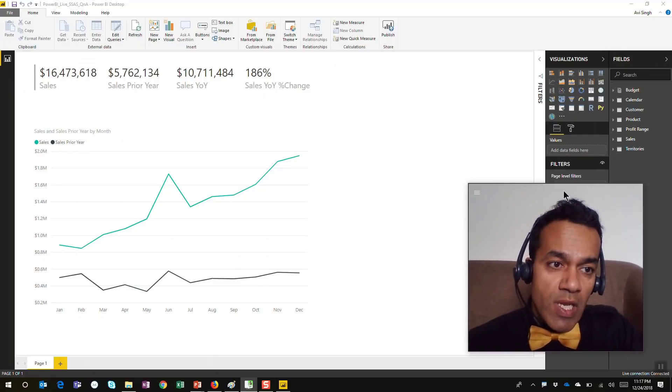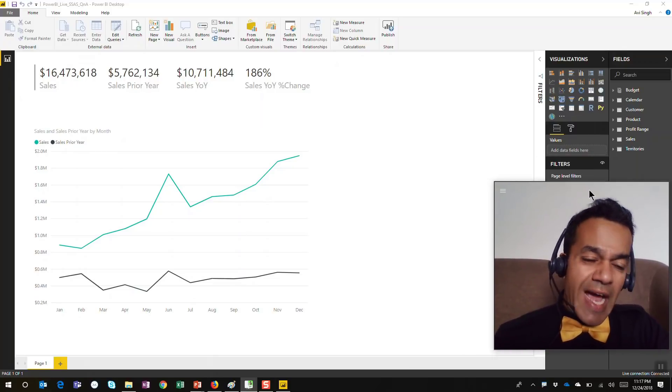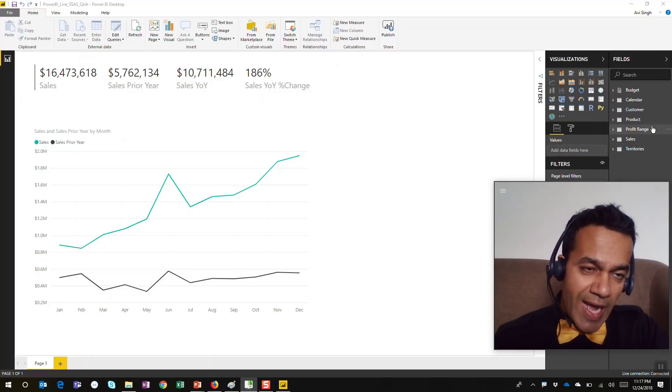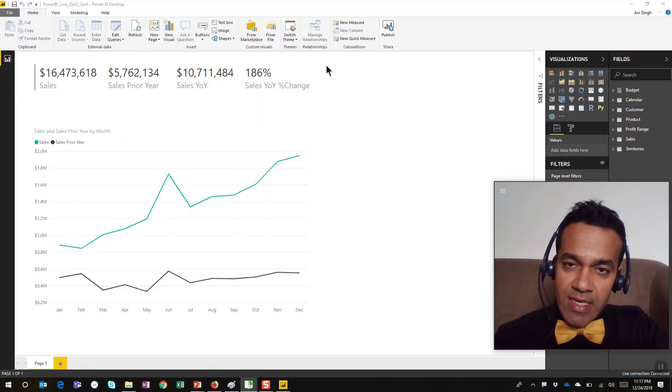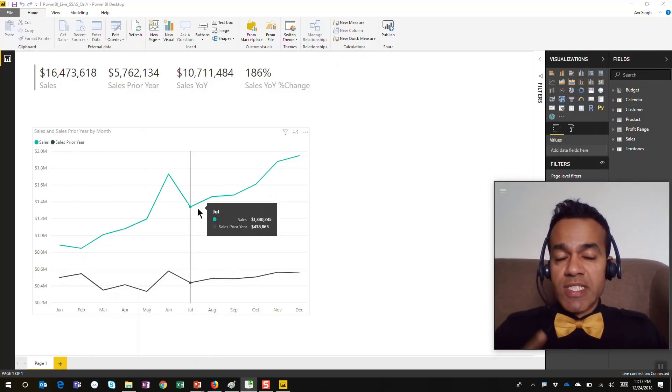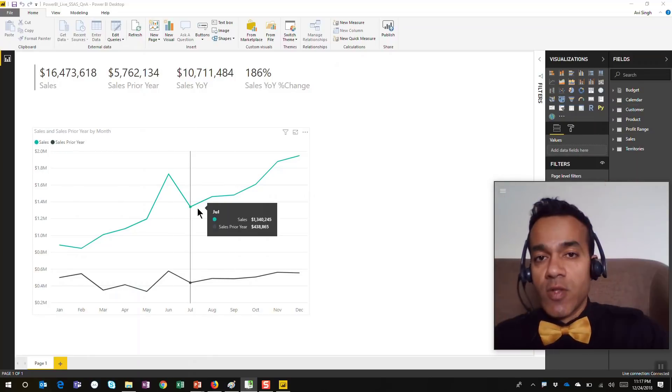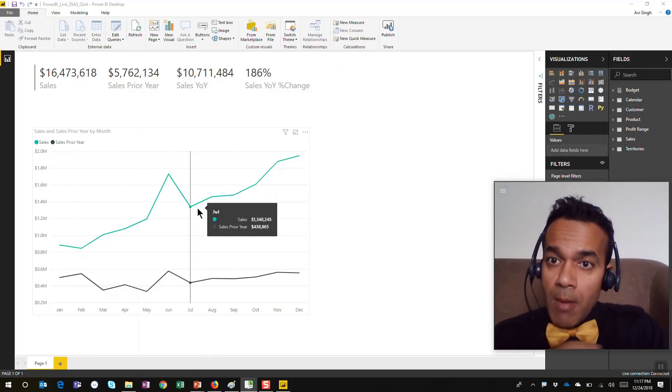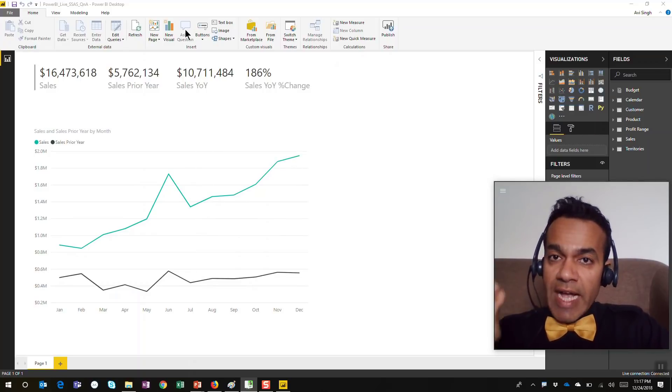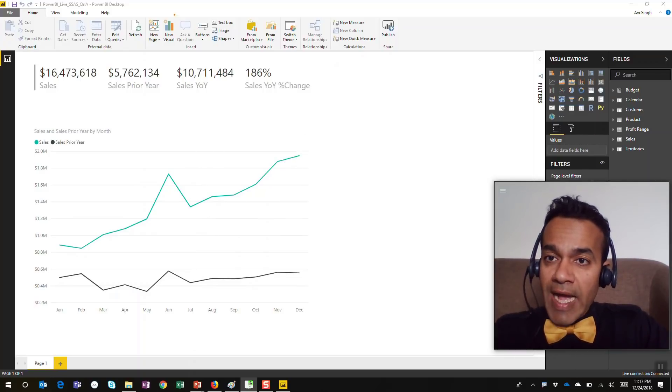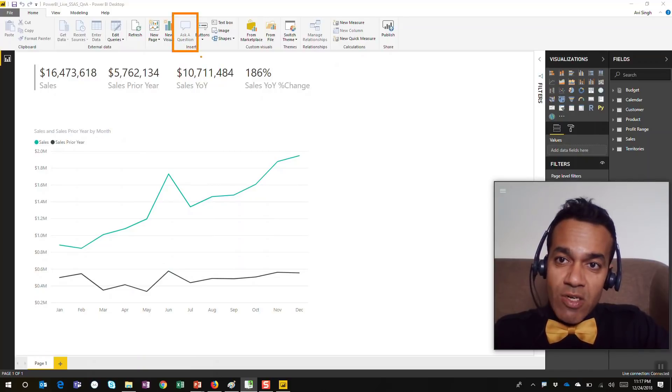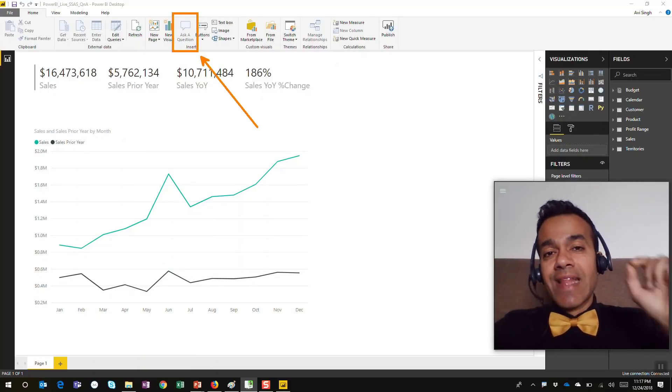What a live connect allows me to do is access the model and build any visualization while connected to that model. But as of now, the ask a question Q&A capability you can see is grayed out.